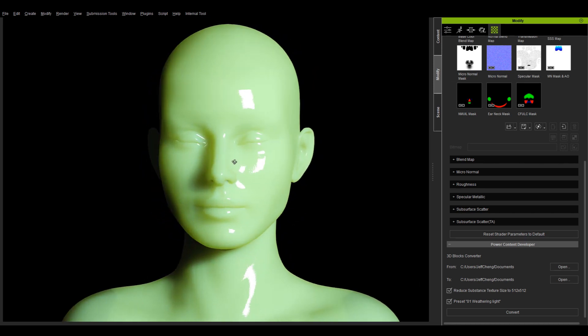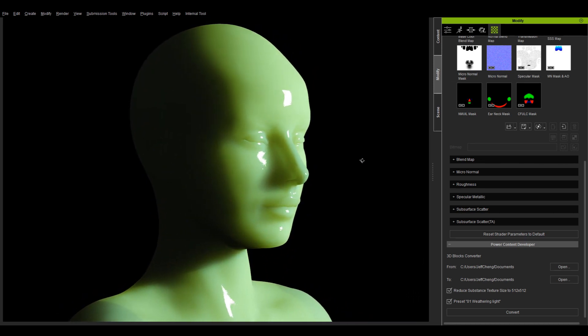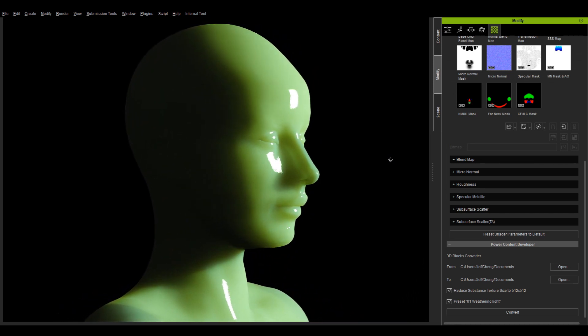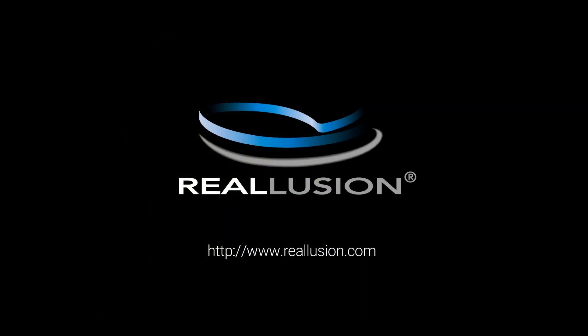I hope you have learned a lot and make sure to check forums.realusion.com for more up-to-date information. I hope to see you soon in the next video.